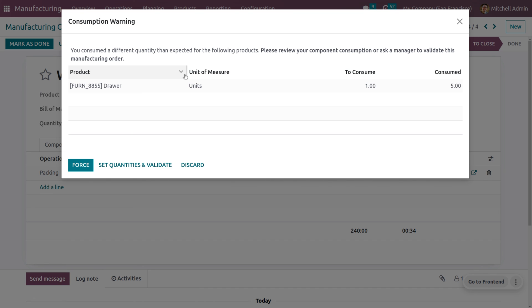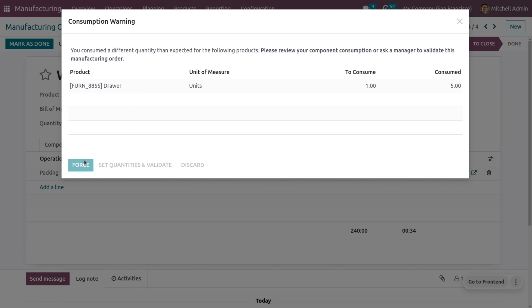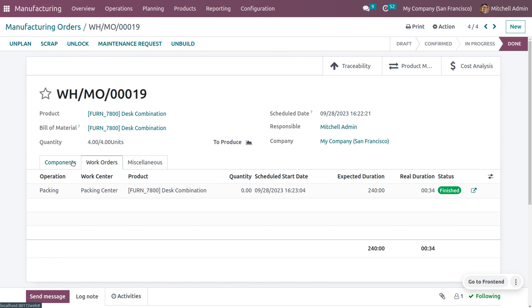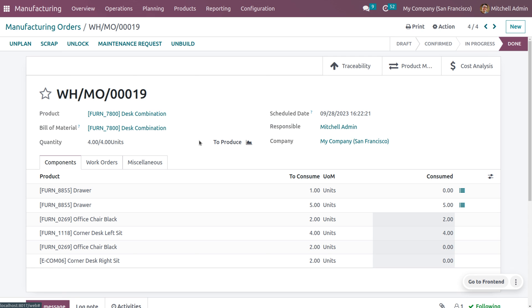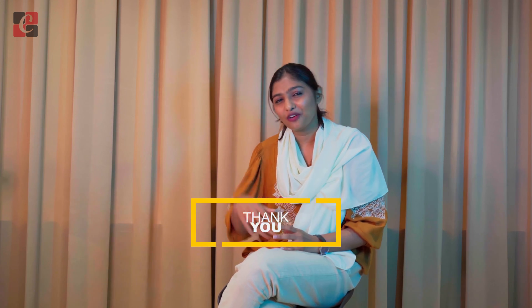With the 'Blocked' setting, you receive a consumption warning: 'You consumed a different quantity than expected for the following product. Please review your component consumption or ask your manager to validate this manufacturing order.' You can force the consumption or validate it. After forcing, you can see the changes reflected under the components. This is how we manage flexible consumption in Odoo 16 manufacturing module — stay awesome and thank you for watching.